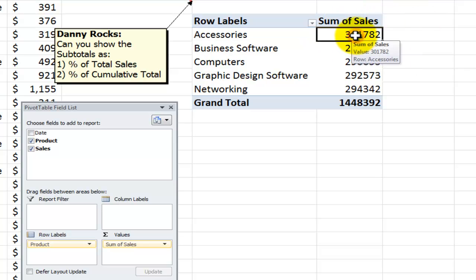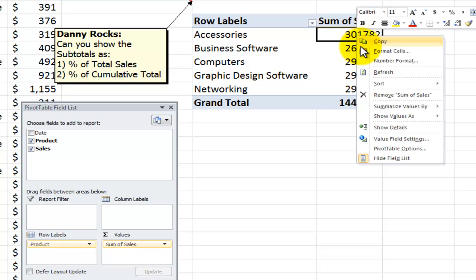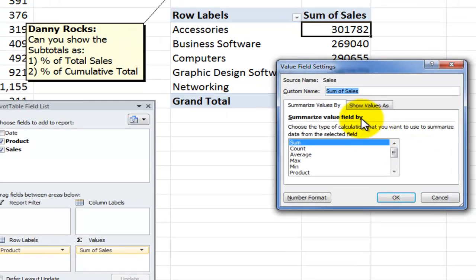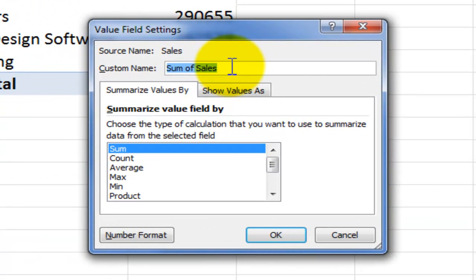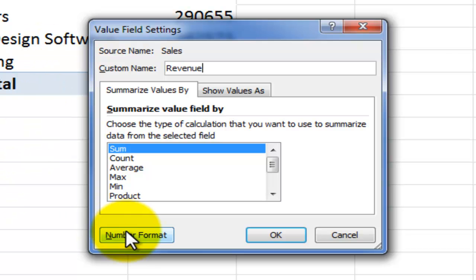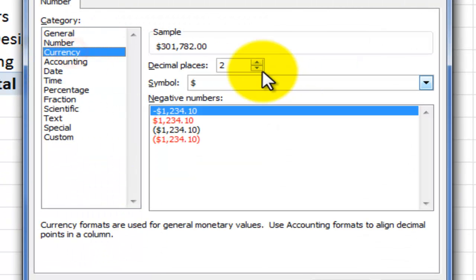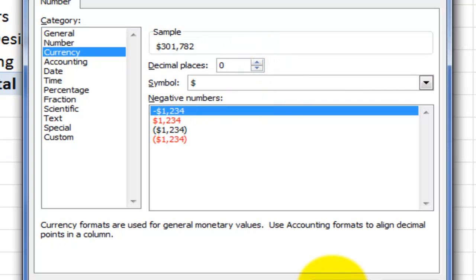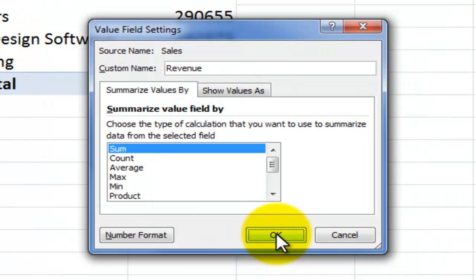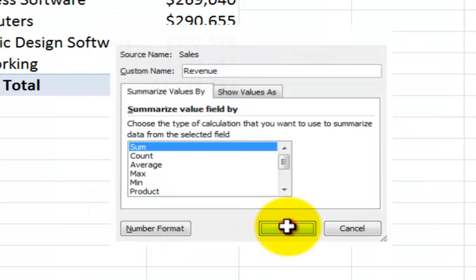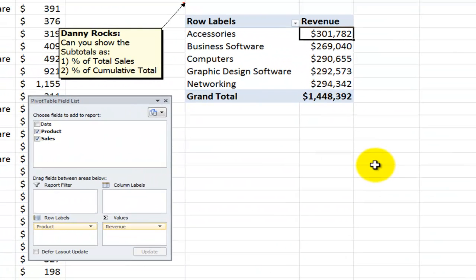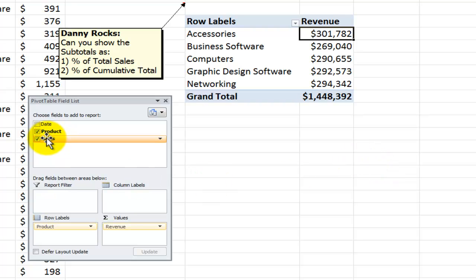The easiest way to do that is to just right mouse click a single cell in the field, come into value field settings. The custom name that I want to give this is revenue and I want to change the format to be currency with zero decimal places. Click OK and then click OK to close the value field settings. There's sales the first time.